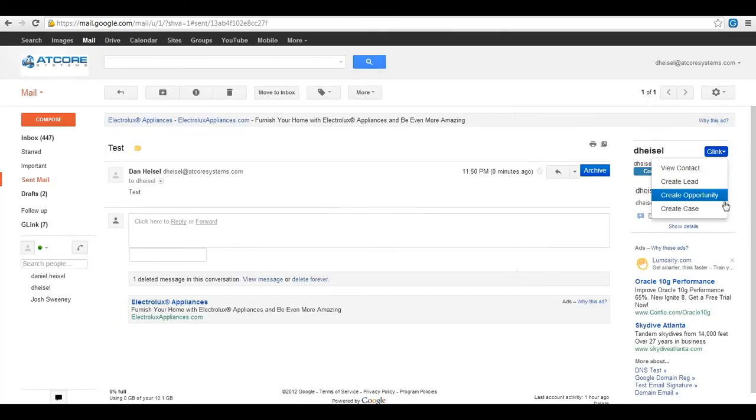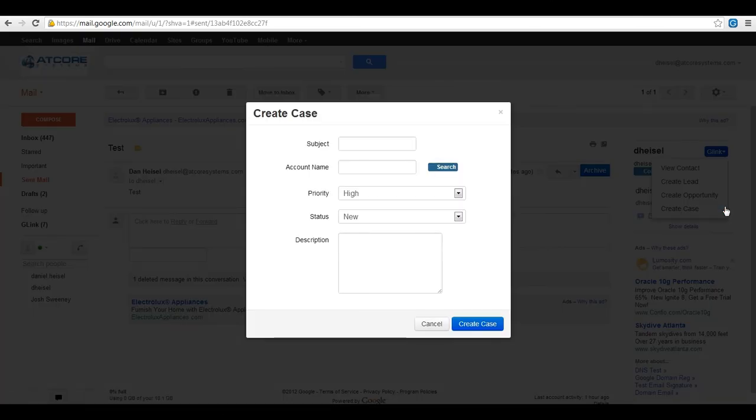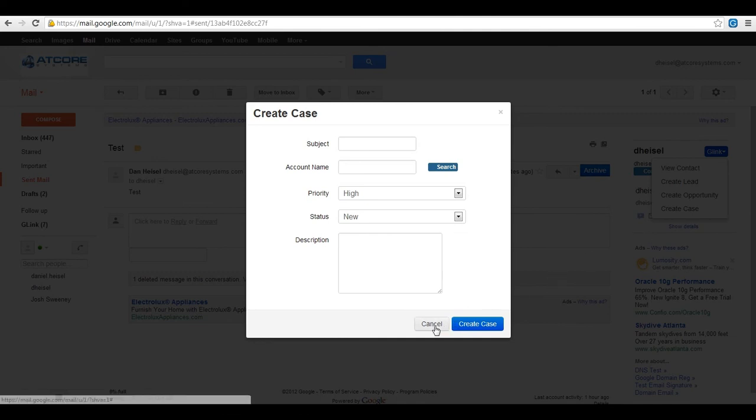If you opt to create a case then a pop-up window will open and ask for the subject, the account name, the priority, the status, and a description.